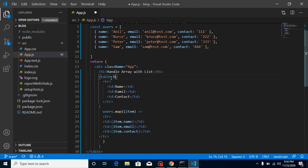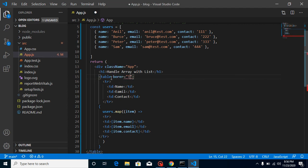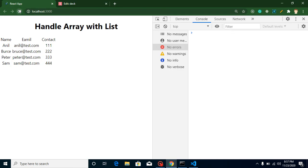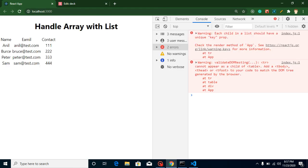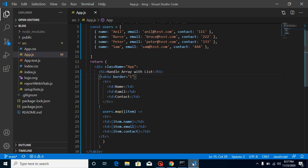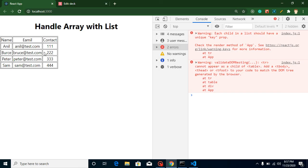The table isn't showing a border yet. Let's add a border attribute of 1. There was a spelling issue with 'border' — after correcting it, the table border is now showing correctly.